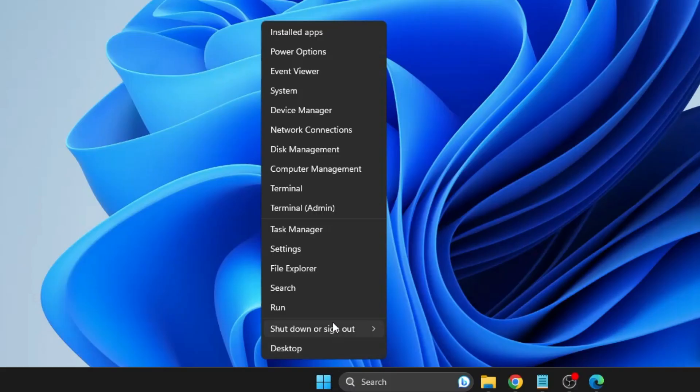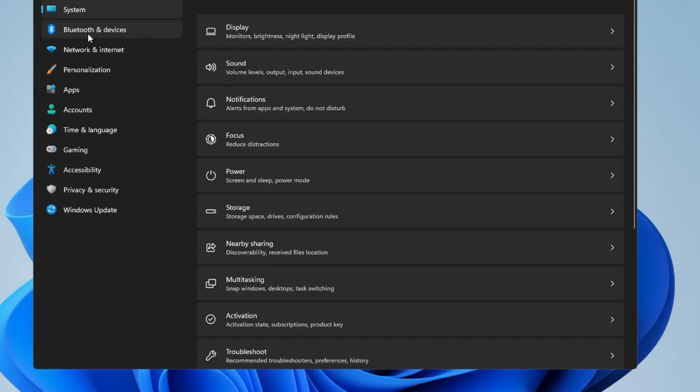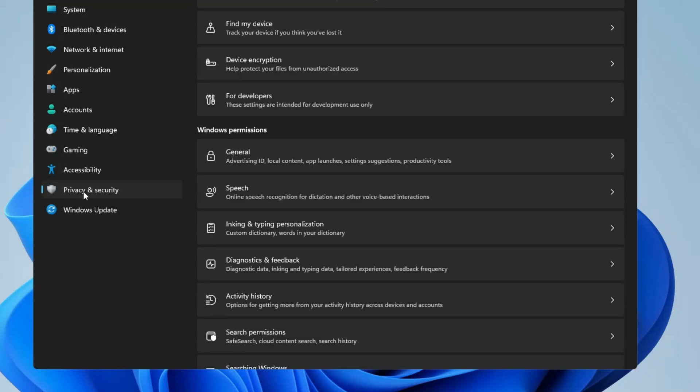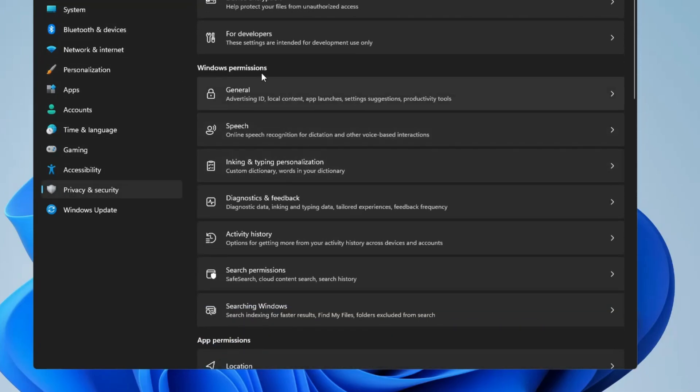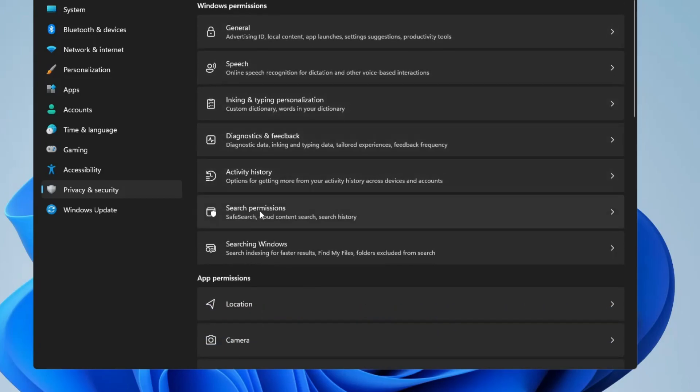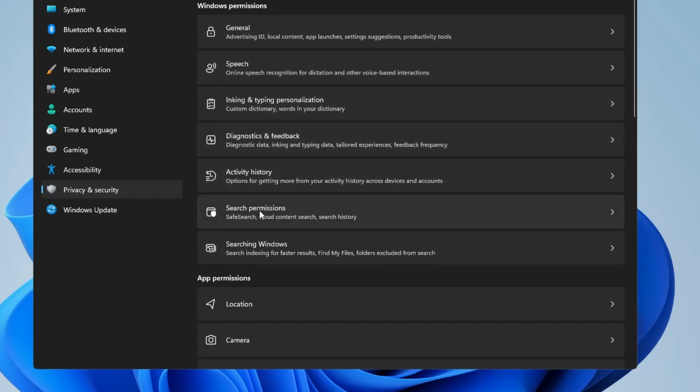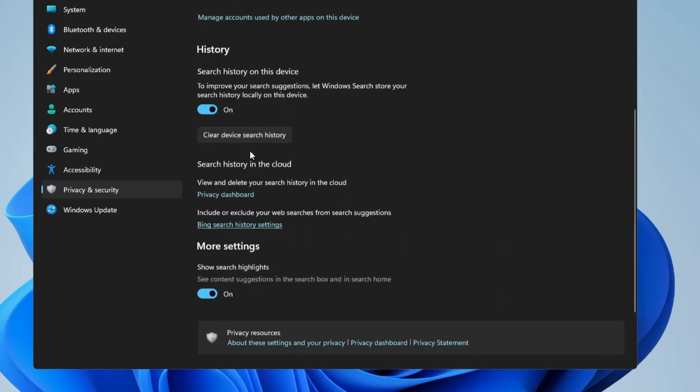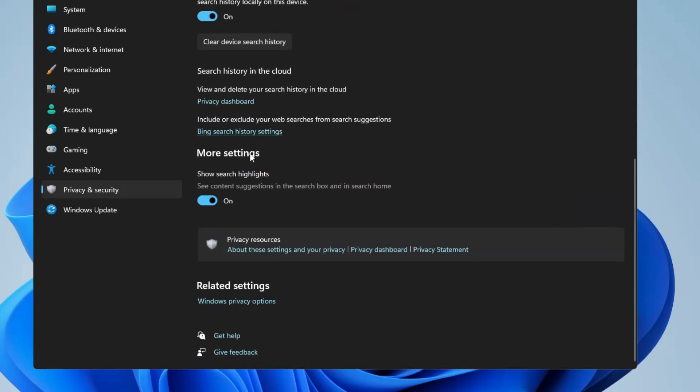First, right click on the Windows icon, then go to Settings. In the Settings, from the left menu option click on Privacy and Security, and then in the Windows permission you'll find Search Permissions. Click on it, and here you'll find Cloud Content Search. You have to disable this for both Microsoft account and work or school account, so whichever your option, it should be disabled for all of them.